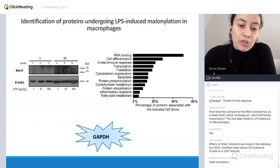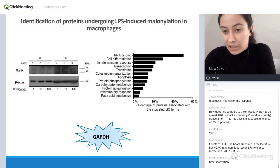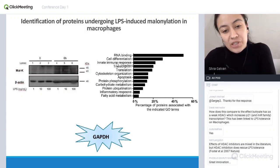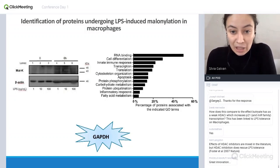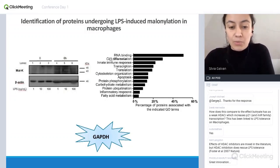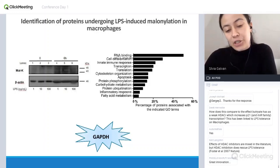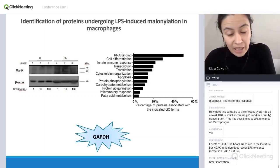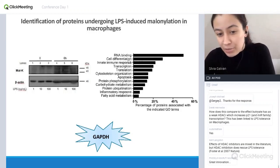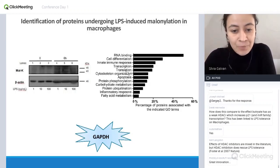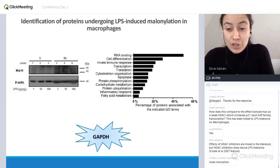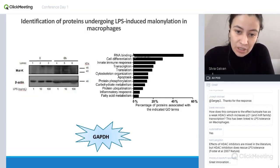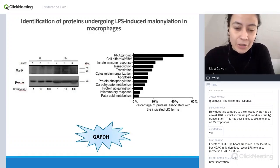The next thing we wanted to do was identify the proteins undergoing malonylation, so we did mass spectrometry. What we found was that the identity of the malonylated proteins is extremely wide — it seems to impact multiple pathways within the cells. There are proteins involved in RNA binding, cell differentiation, transcription, and translation. It's not just metabolic proteins that can be malonylated, which was very interesting — especially this top RNA binding function, which I'll come back to.